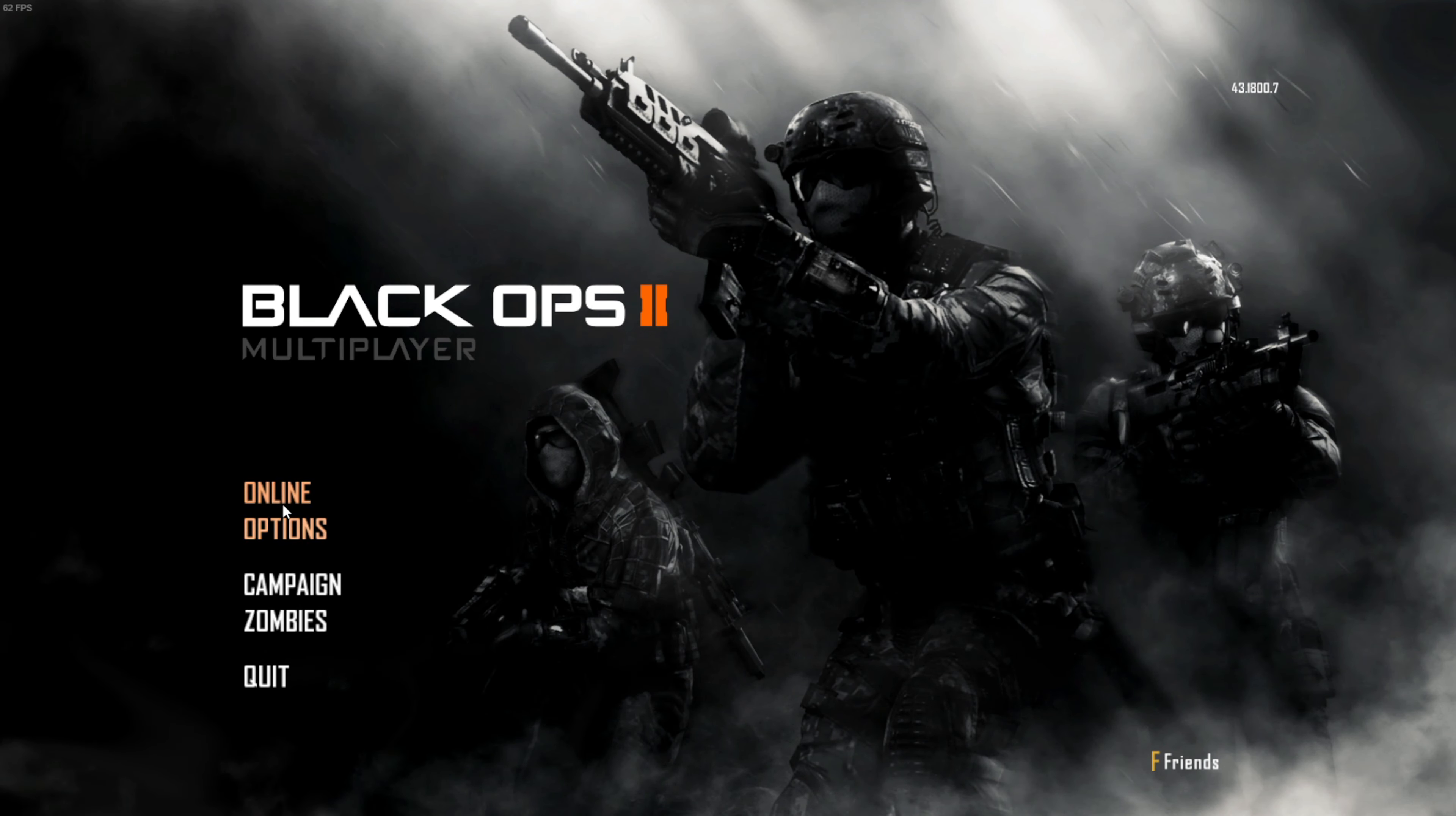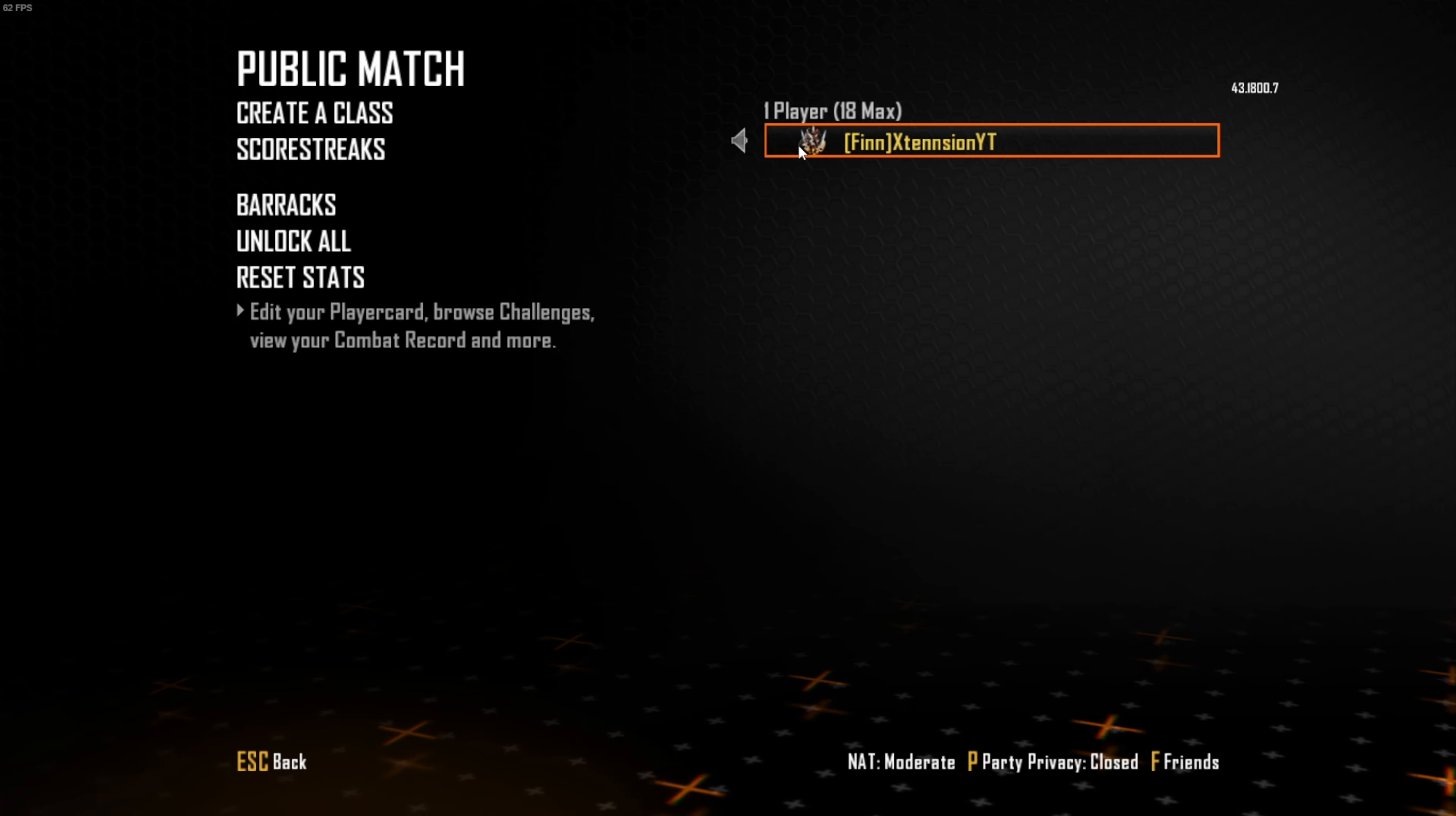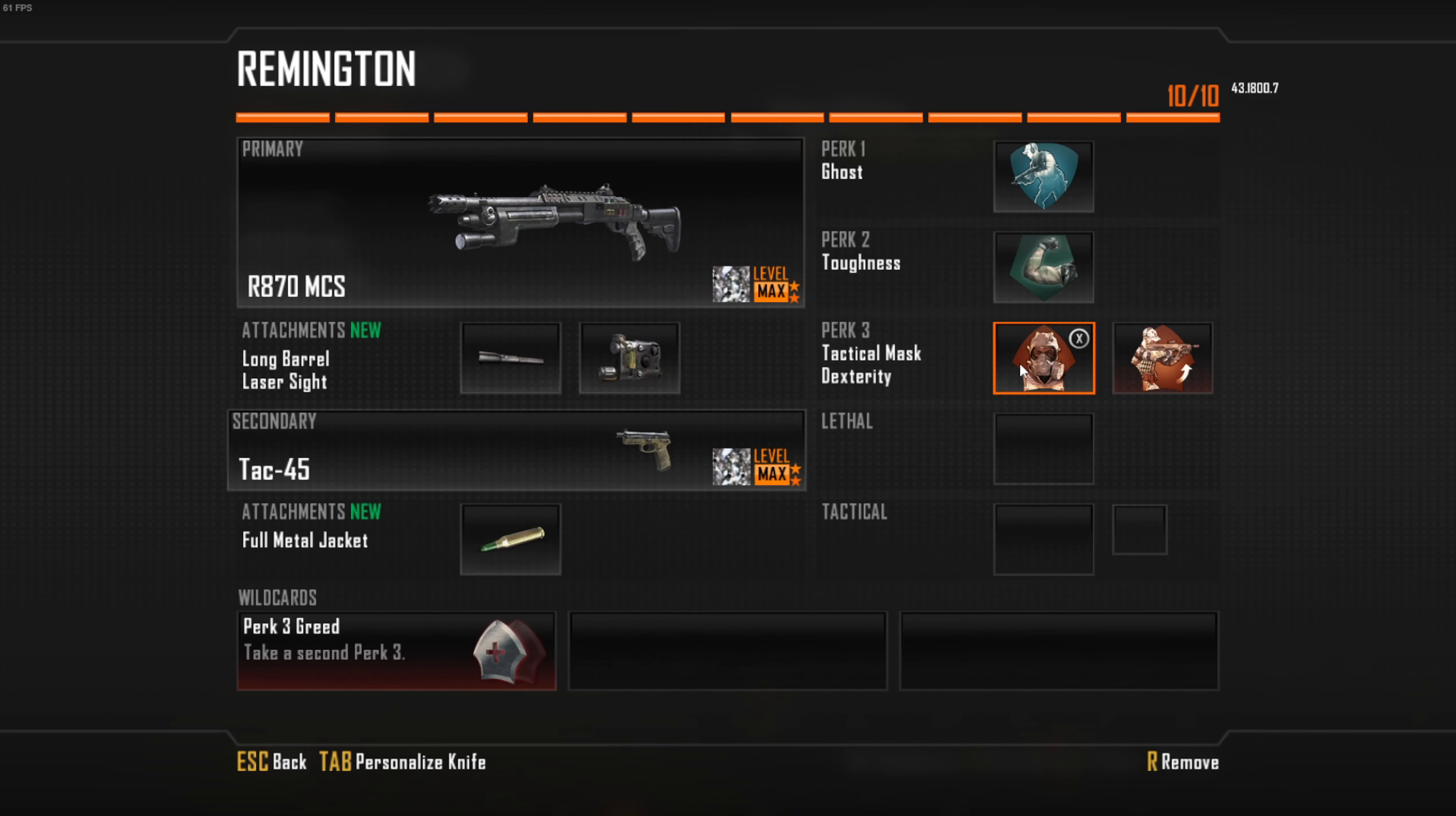After you're done with your settings, you want to go online and then you can literally just go to public match. Then you want to click on unlock all. Once you do click on unlock all, you'll instantly get max prestige. See, prestige master, even though I have barely any games.